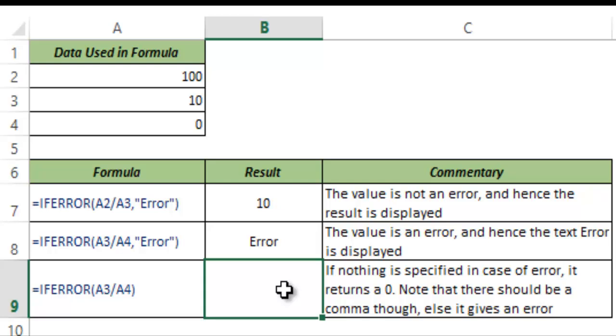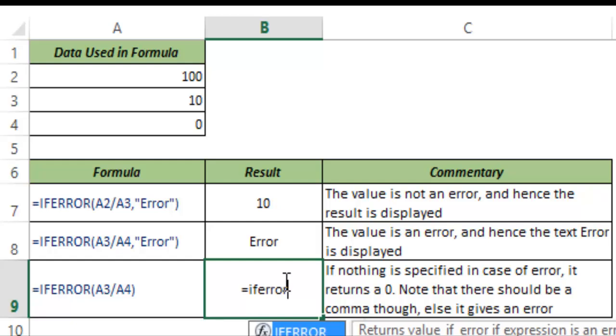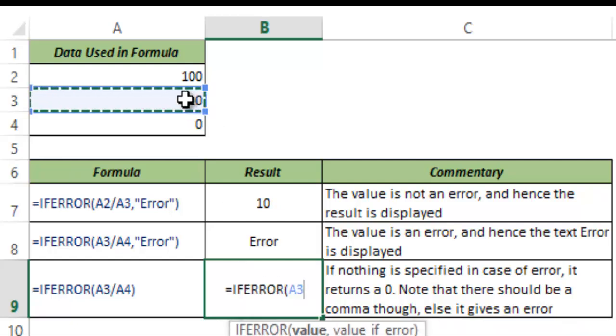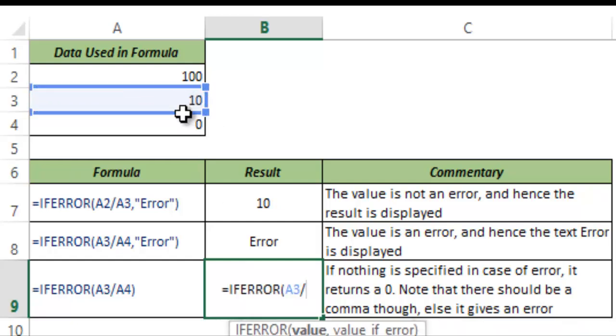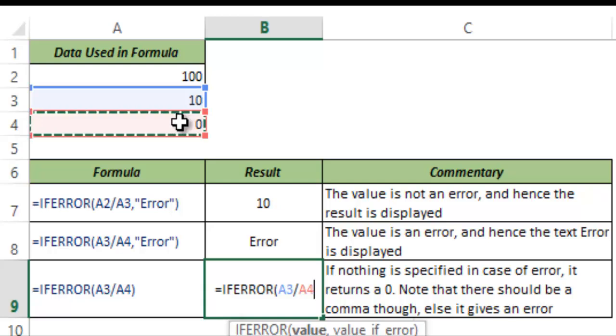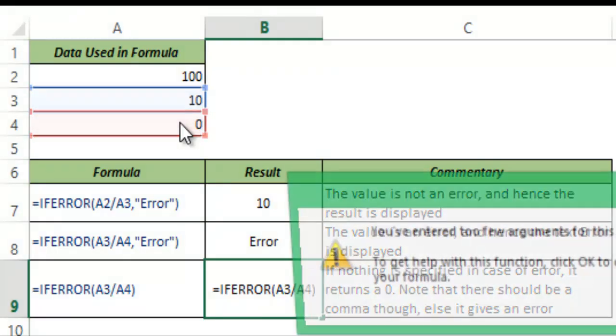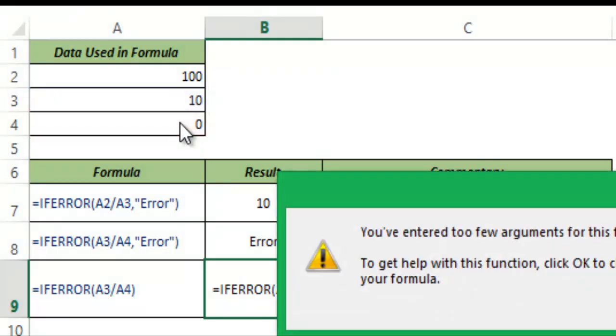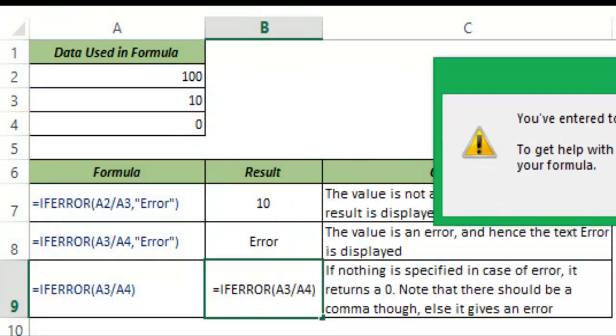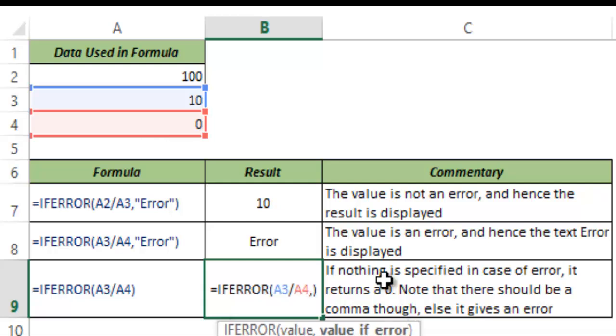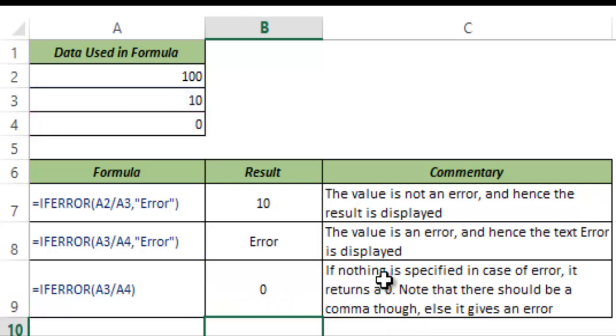Now what if I do not tell it what to do if there is an error. So I use this condition and I again take A3 divided by A4 which is 10 by 0. But I do not specify any condition. I leave it blank and I hit enter. You can see that it will not accept it. It says that there should be something mentioned. But what if I just use a comma and I hit enter. It returns a 0.